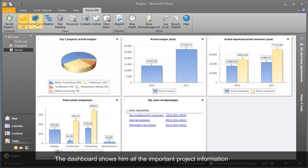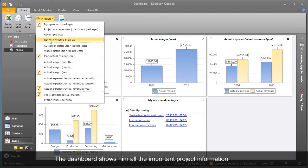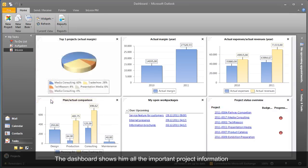The InLooks PM dashboard shows Gordon an overview of running projects. Budget and deadline problems are easily identified with InLooks.